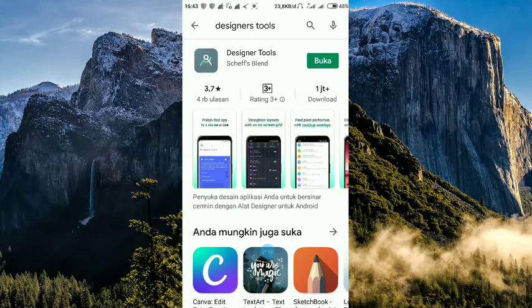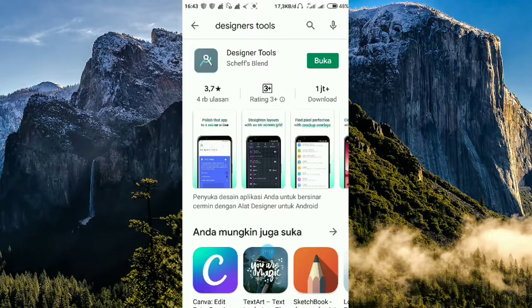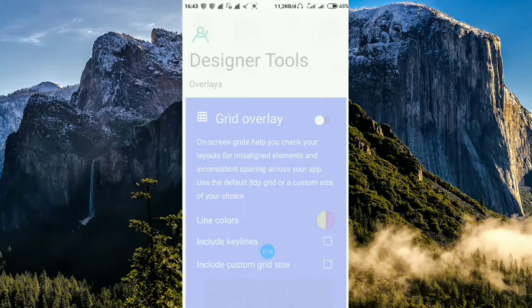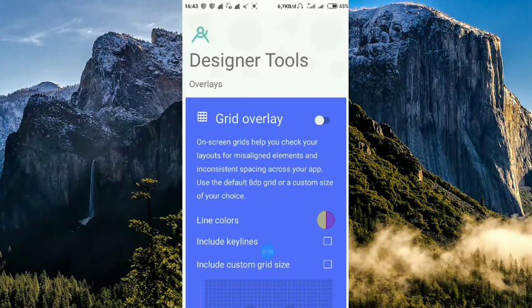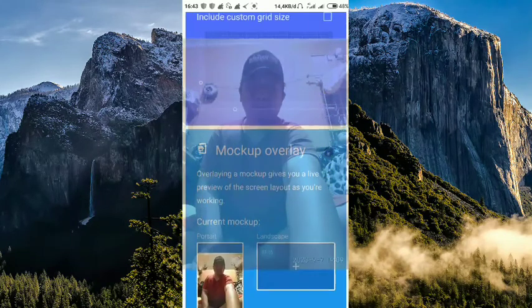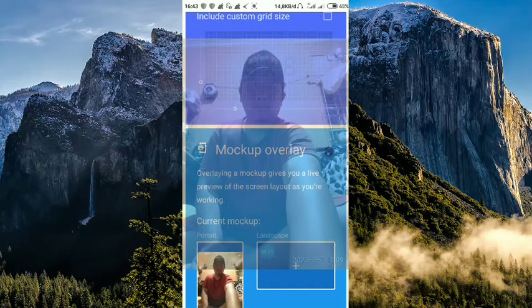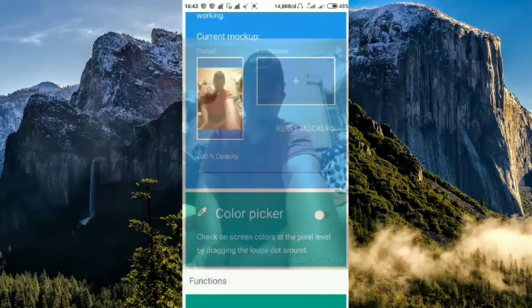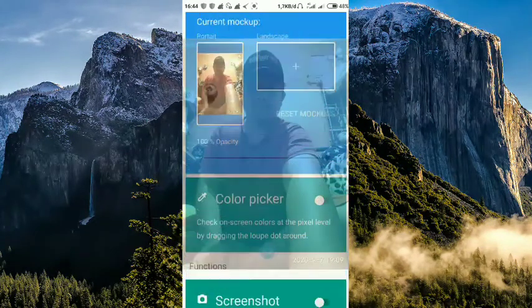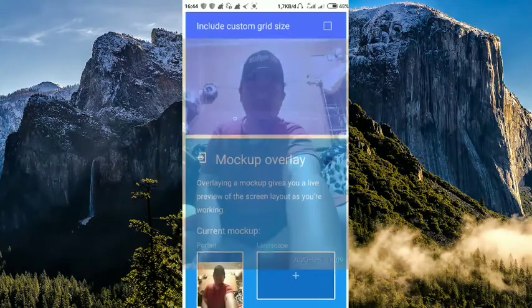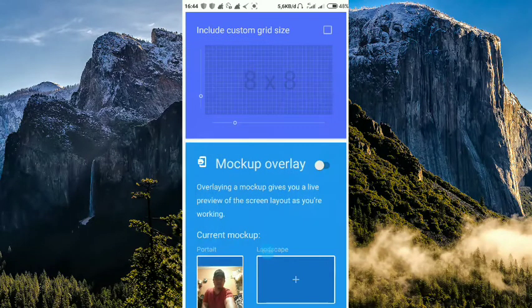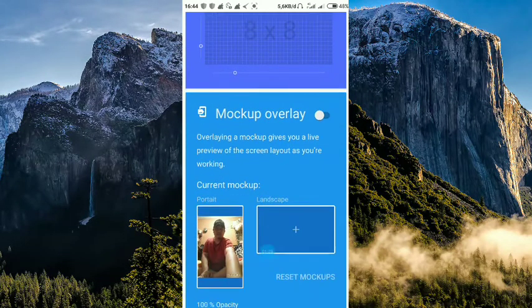Tinggal kita buka saja cara background transparan di WhatsApp. Seperti ini kita backgroundnya kita buat grid overlay. Grid overlay itu nanti kita bisa men-setting. Mau landscape atau portrait.